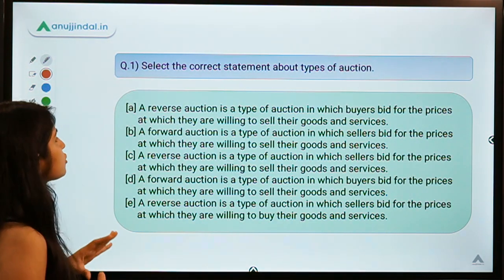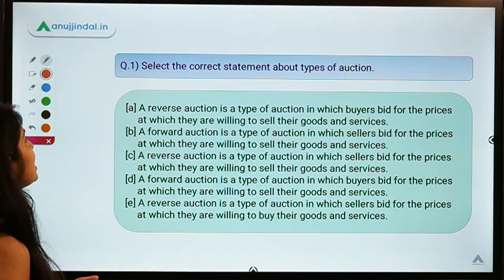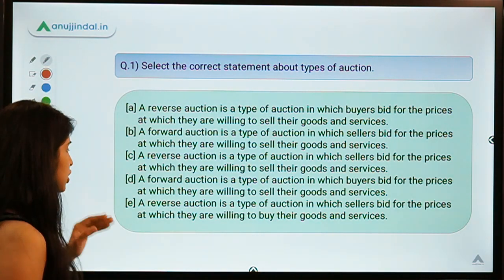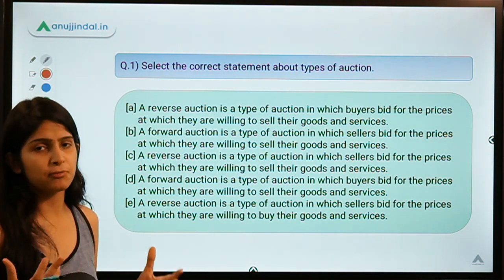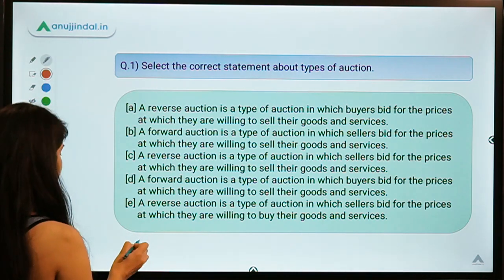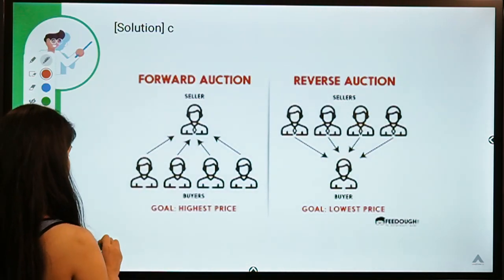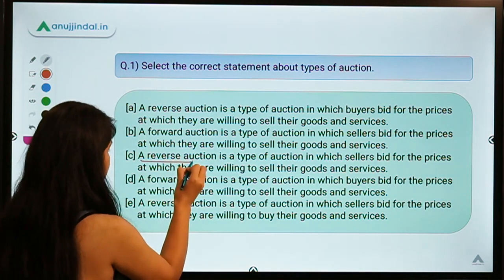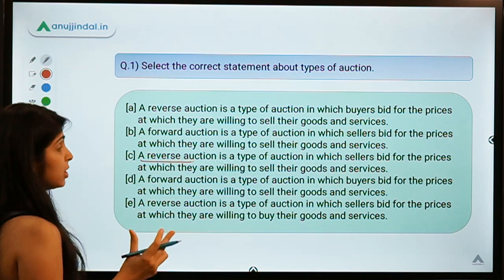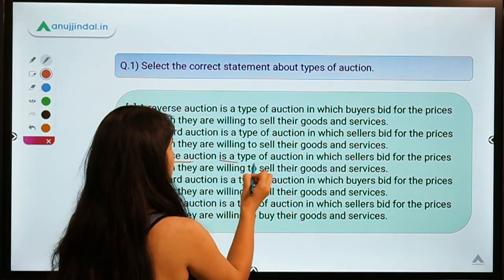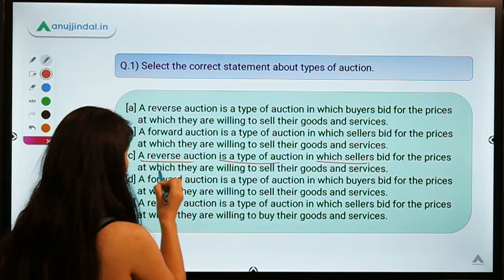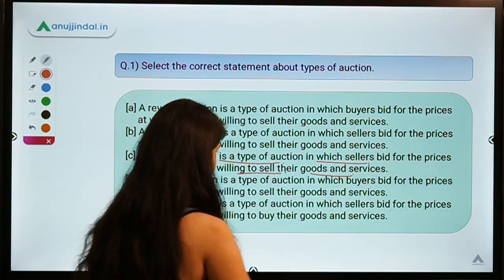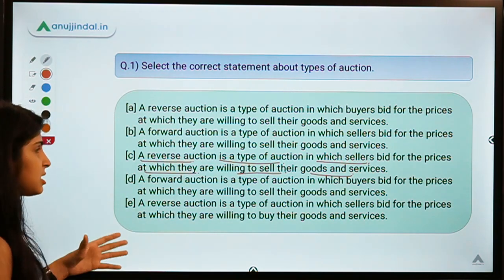Question number one: select the correct statement about types of auctions. It gives you five statements about different types of auctions and you have to select the correct option. The correct option is option C, which talks about reverse auction — a type of auction in which sellers bid for prices at which they are willing to sell their goods and services.